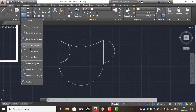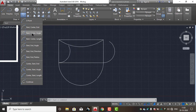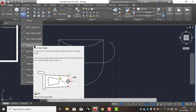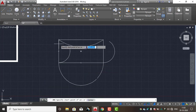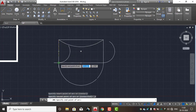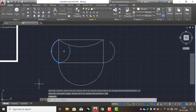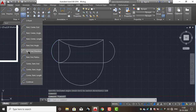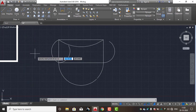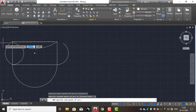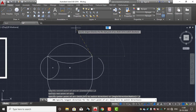Next: start-end-angle. Start point, center point — click end angle, end point, then enter 130 degrees to create the arc. Next: start-end-direction. Start point, end point — these two are used. Then change the direction.